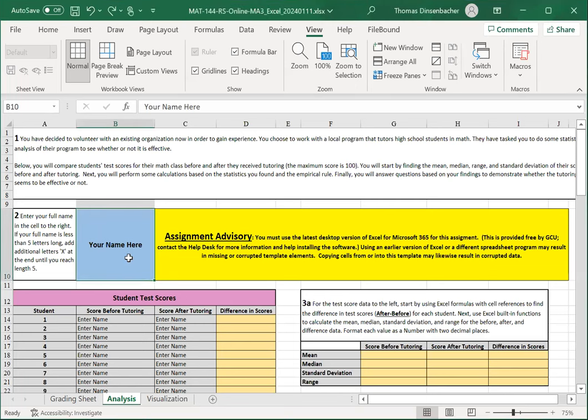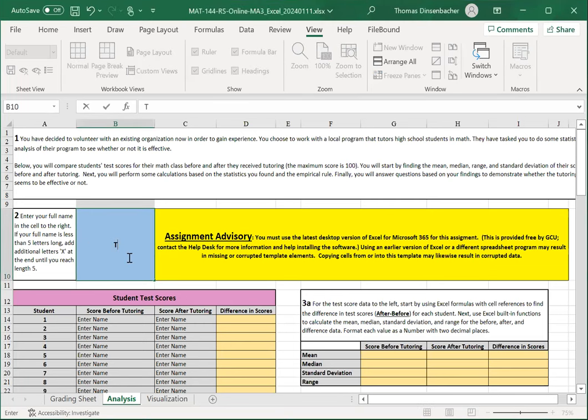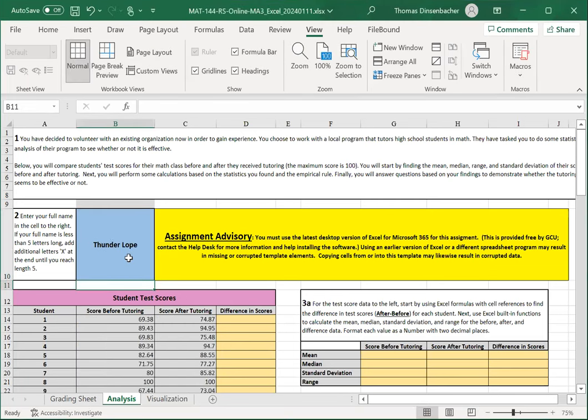As usual, you'll start by entering your name. In this case, in cell B10, you'll notice that scores are filled in for you.